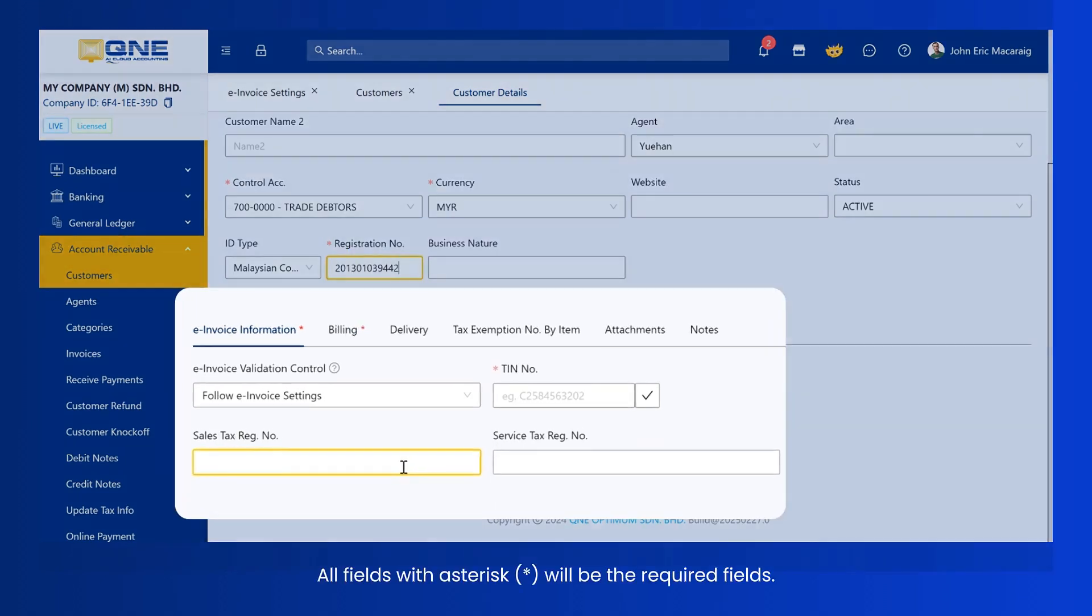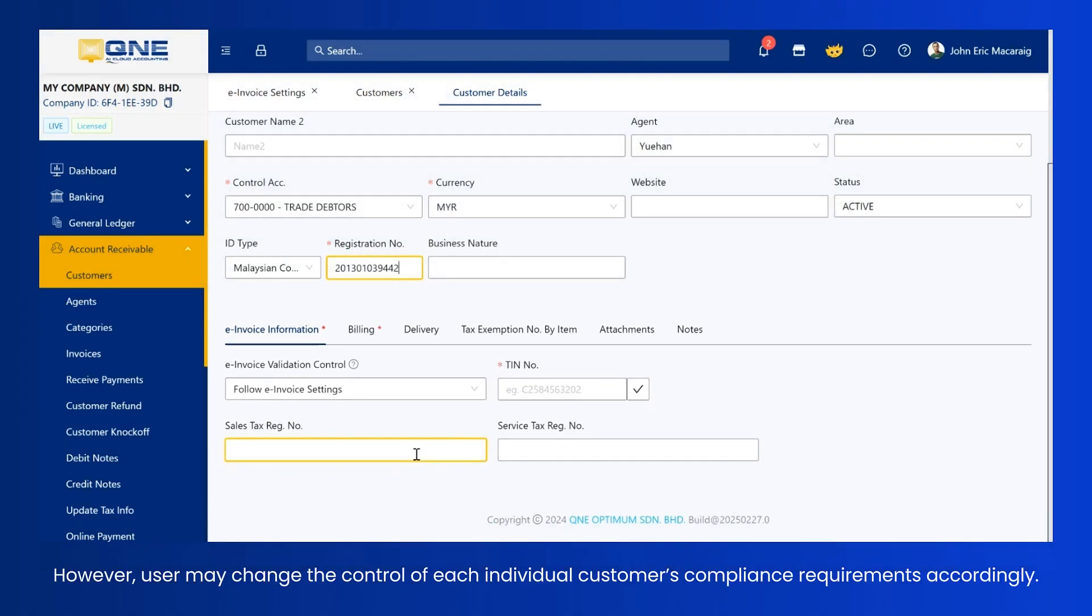All fields with asterisk will be the required fields. However, user may change the control of each individual customer's compliance requirements accordingly.